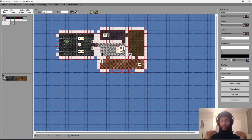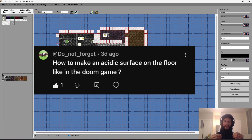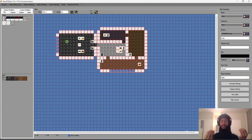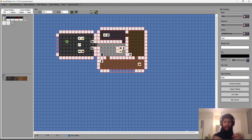Kia ora and warm Pacific greetings — welcome to episode 5 of 'How to Make a Boomer Shooter.' In this episode I wanted to address a comment asking for acidic surfaces similar to Doom, and something I haven't covered yet: animated textures. I also wanted to show you how to make doors, so let's kill two birds with one stone and jump straight into it.